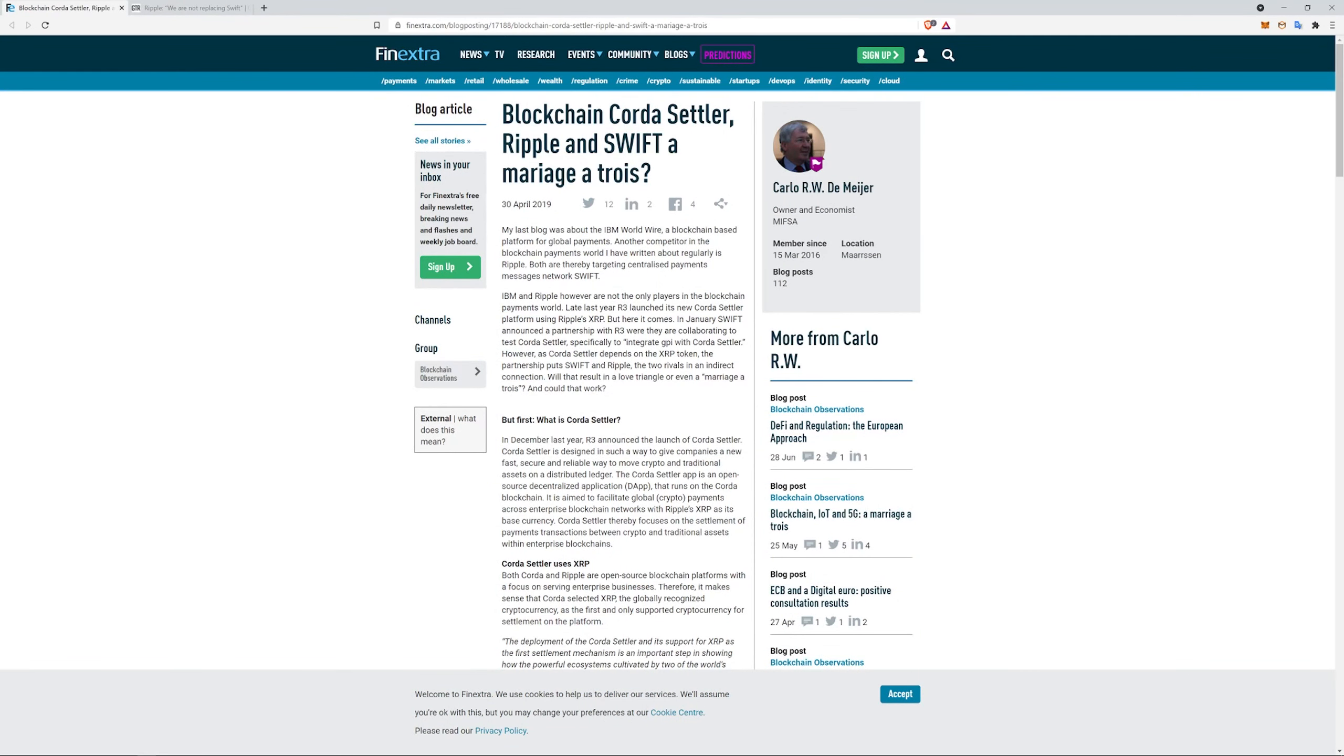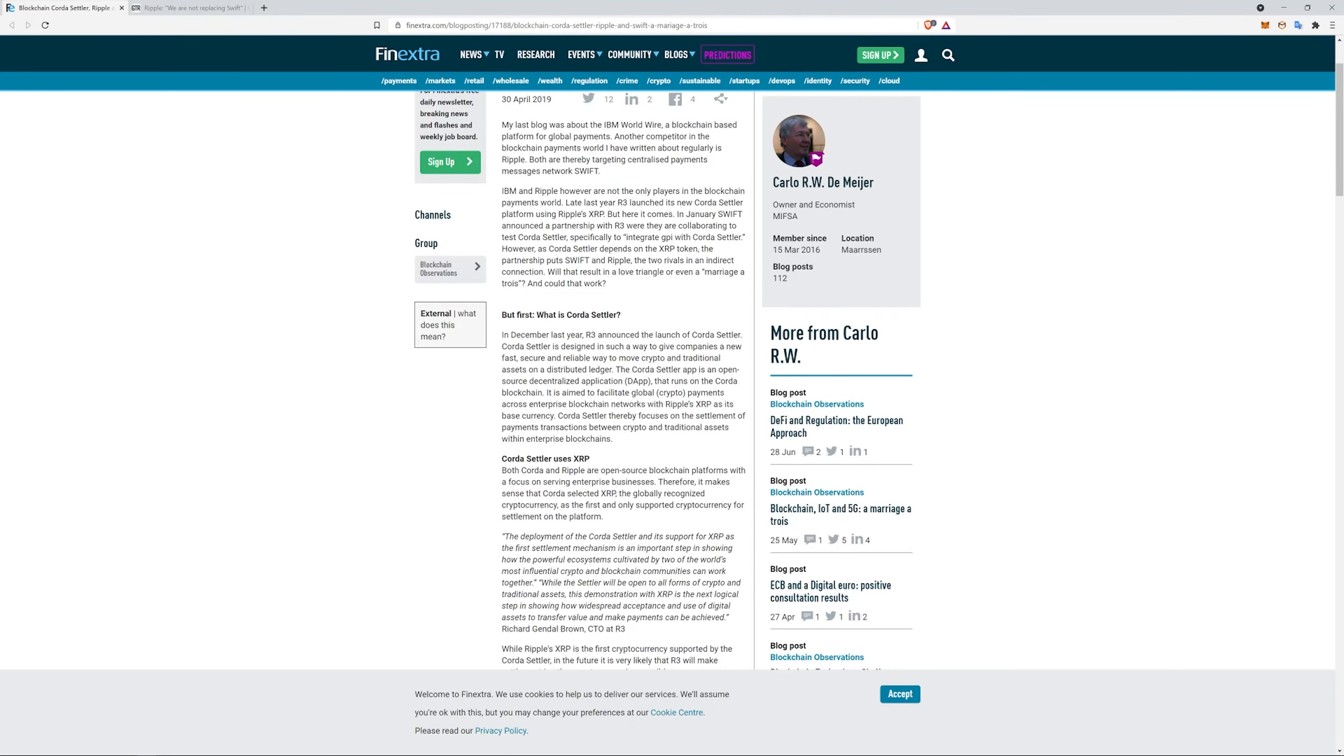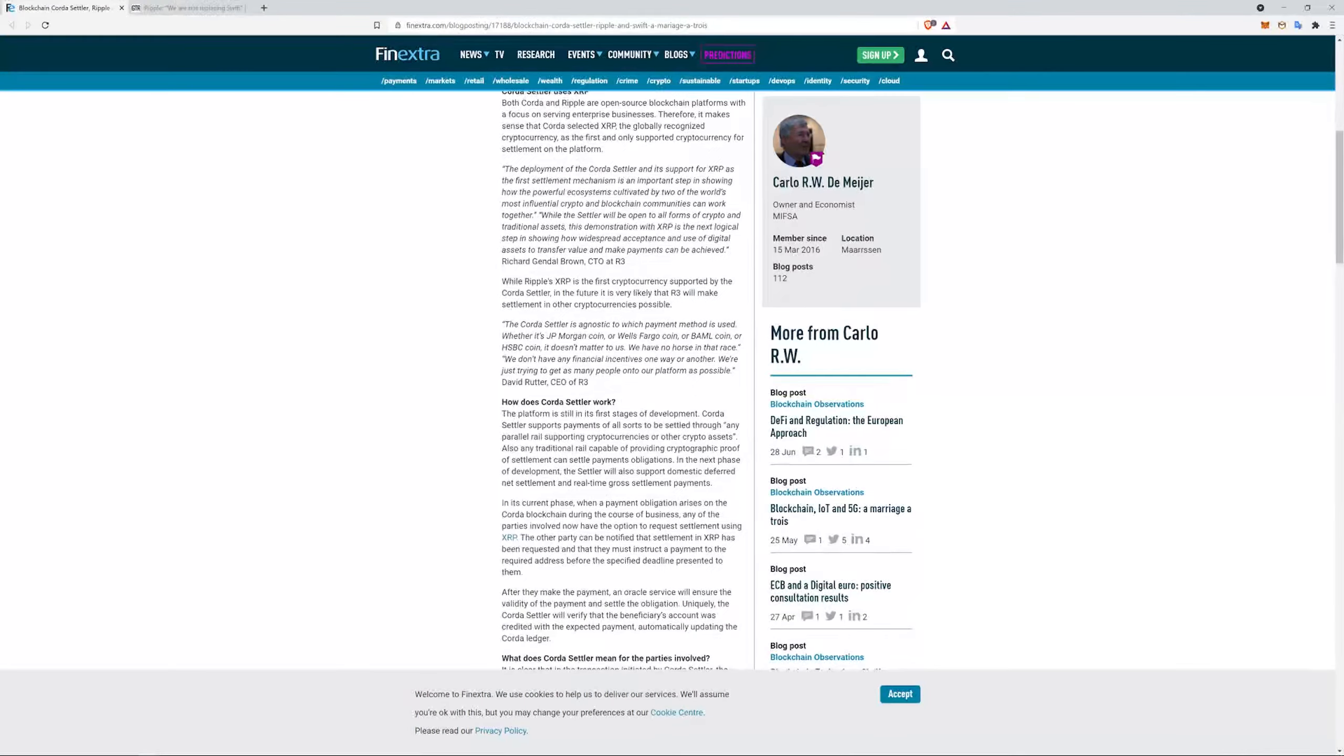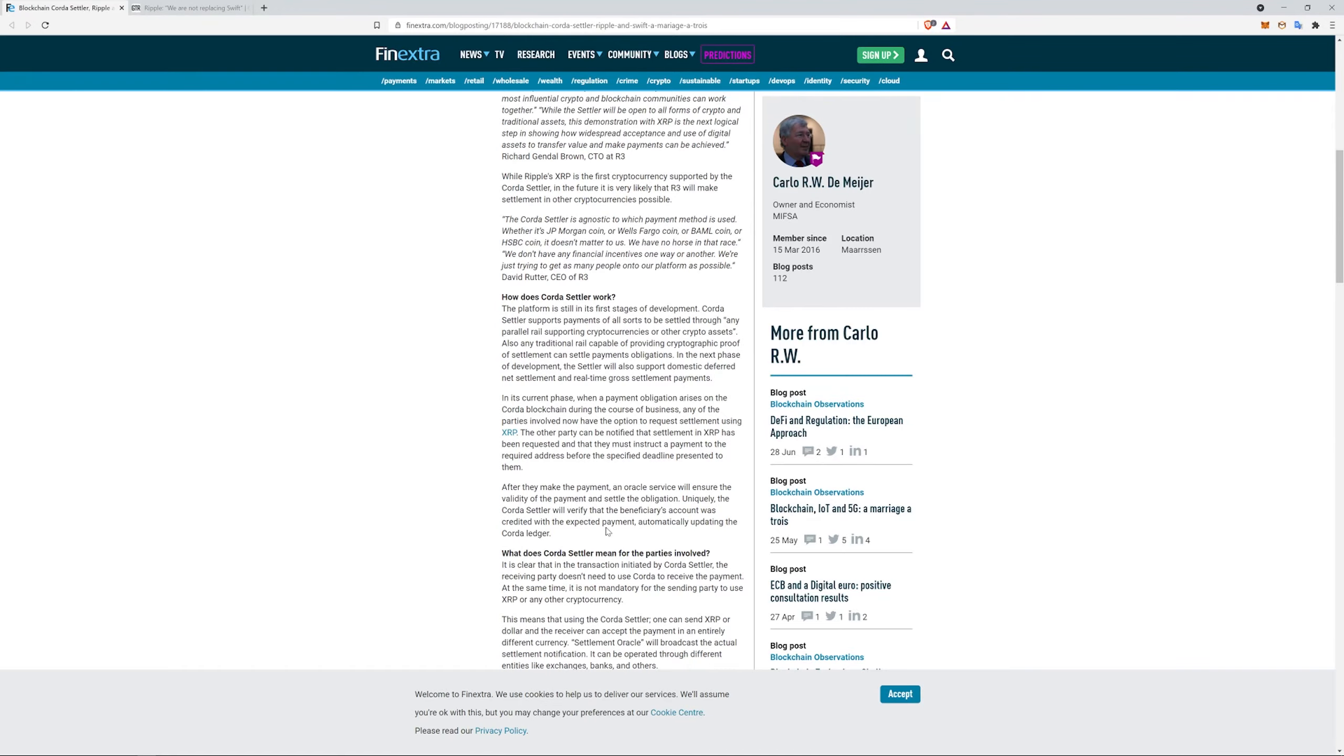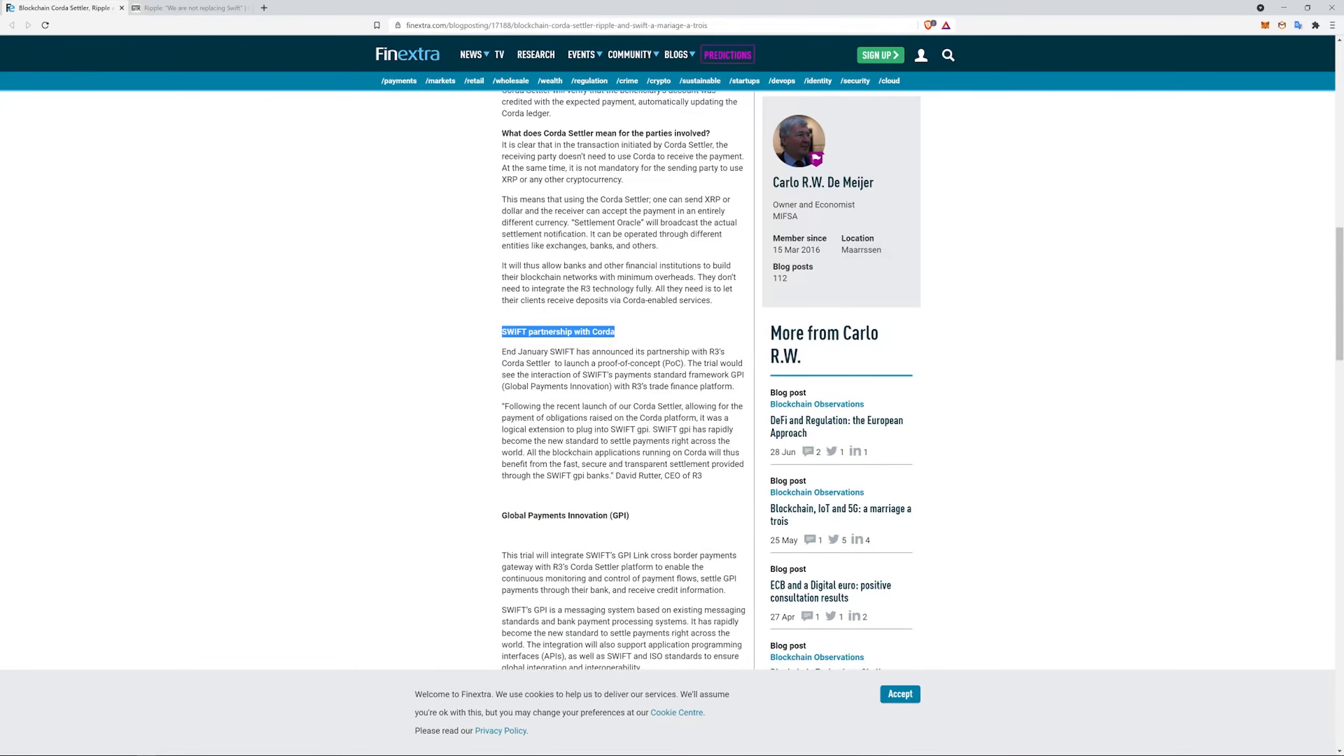And then this one I thought was funny: work with Ripple and use XRP, or work with R3, which uses the Corda Settler and use XRP. And they're Swift sweating. What's interesting about that, though, is there was this article a couple years ago, and you know, it talks about the Corda Settler. It's aimed to facilitate global payments across enterprise blockchain networks with Ripple XRP as its base currency. Remember, R3 was partnered with XRP for a while and they had a weird settlement. The Corda uses XRP.